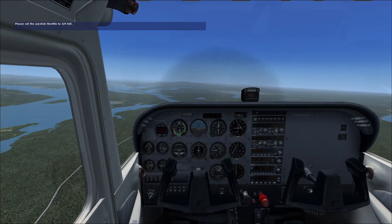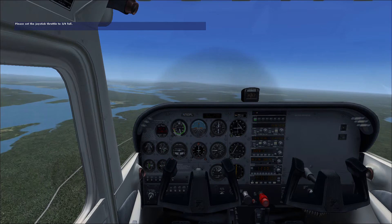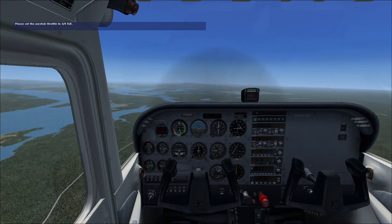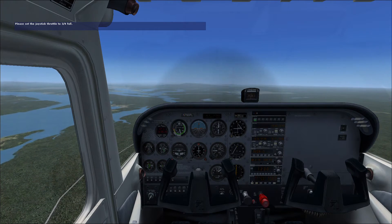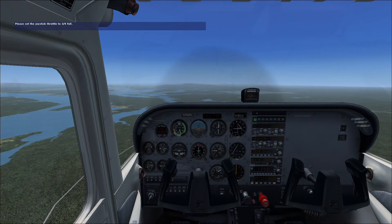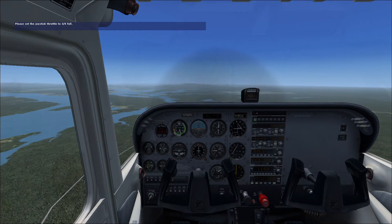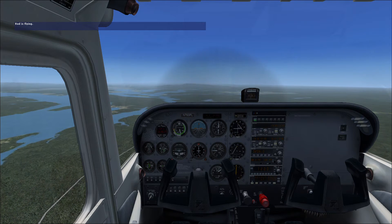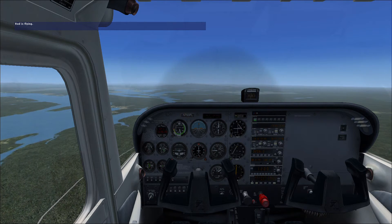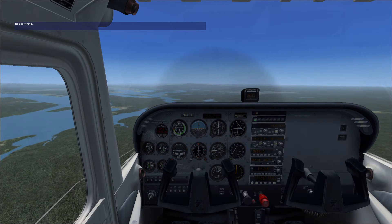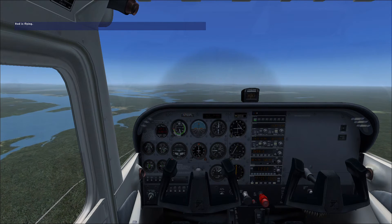This is the very first lesson in Microsoft Flight Simulator — Student Pilot Lesson 1, Straight and Level Flight. Don't look down on it; it's very important. In this lesson, we're going to learn how to fly straight and level.